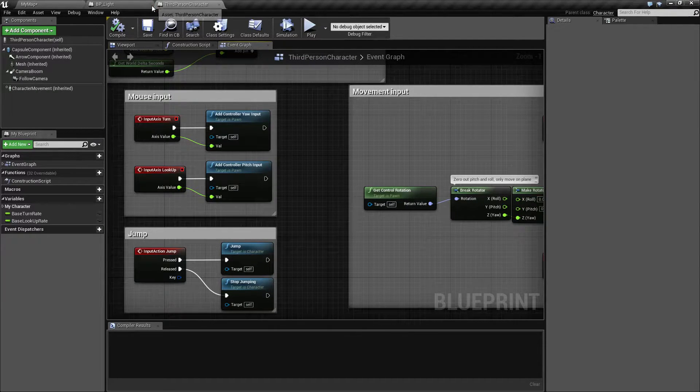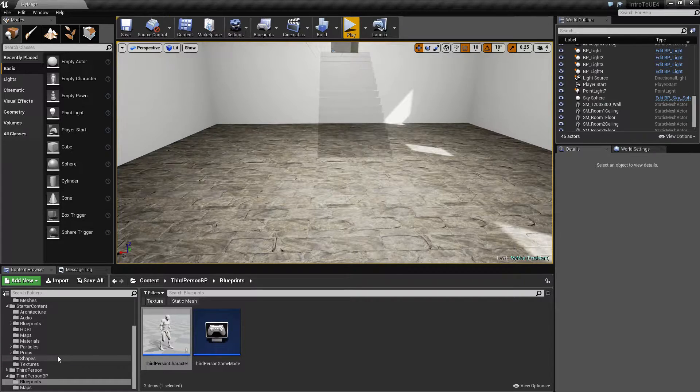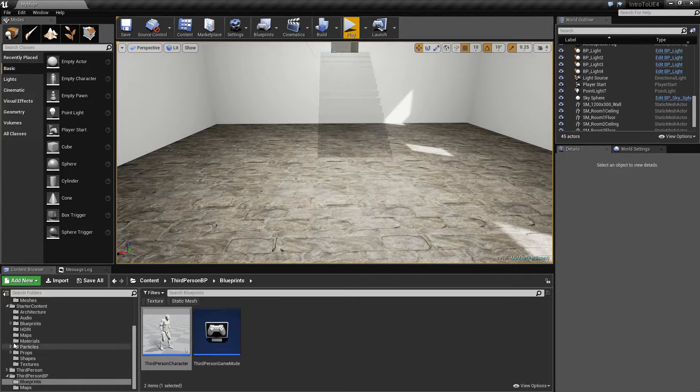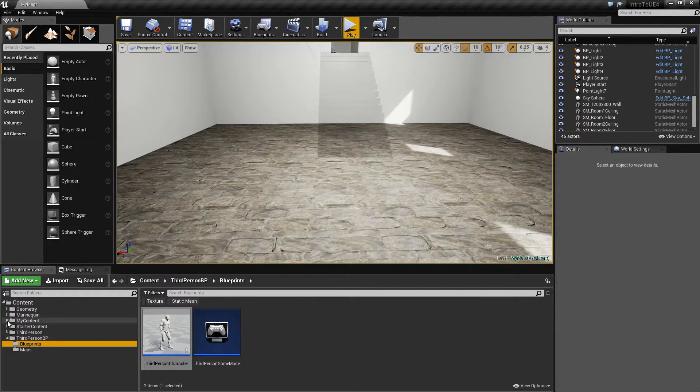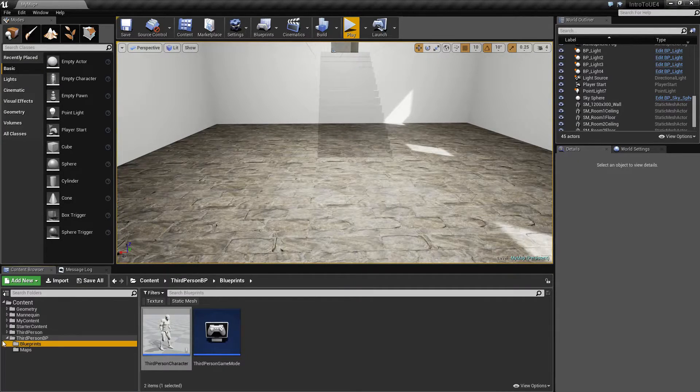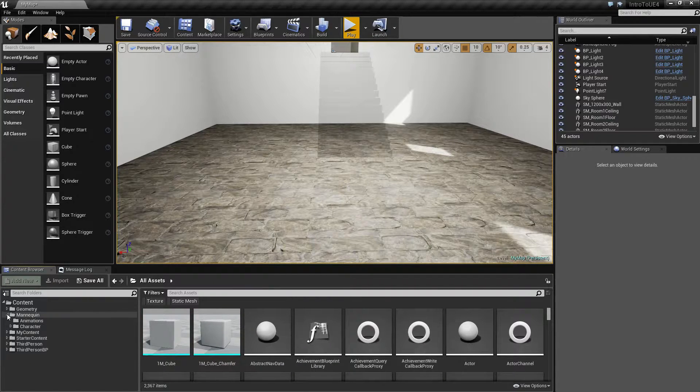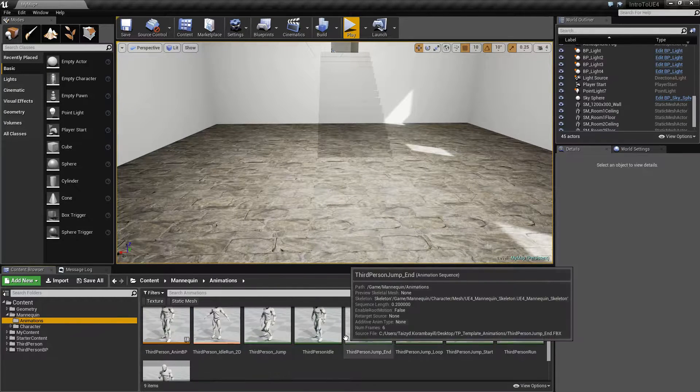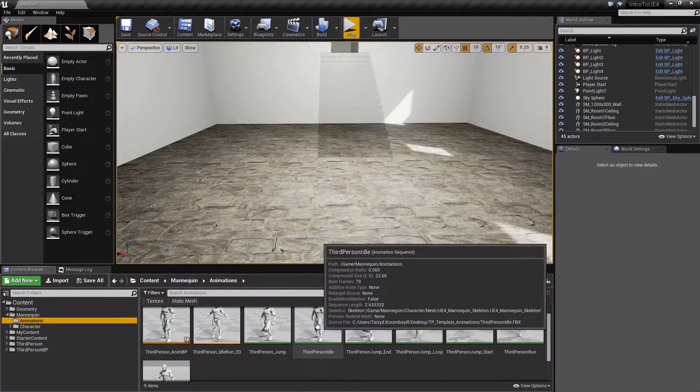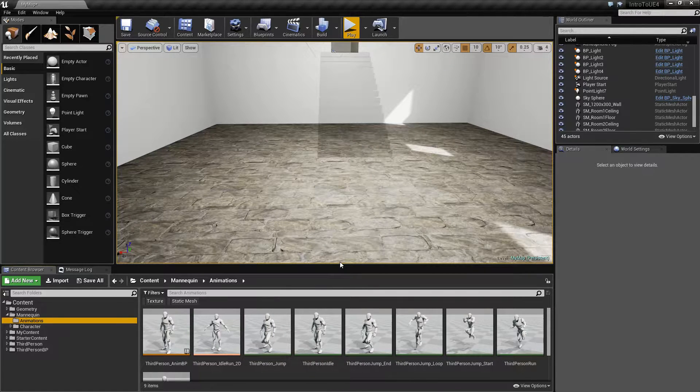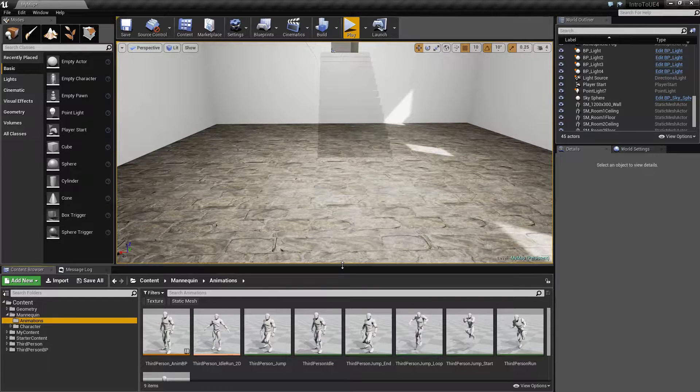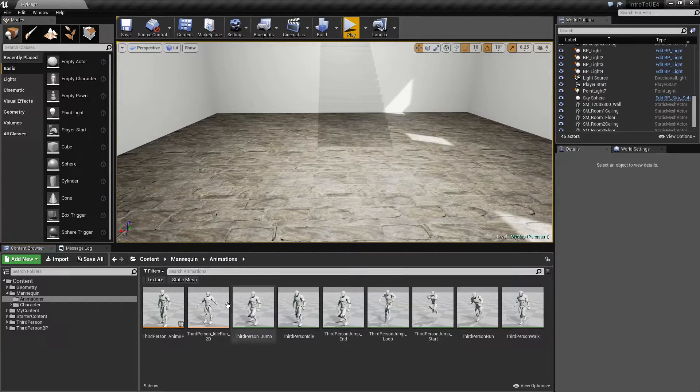If we go into our animation folder, let me go and close some of my other folders here, and we go into our mannequin and under animations, we're going to find our individual animations. Let me make this a little bit bigger and these a little smaller.